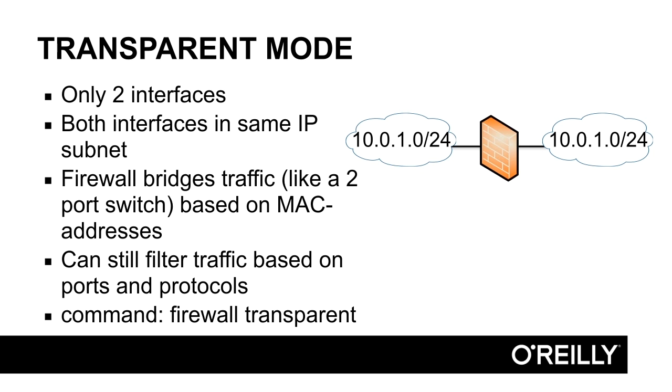One important command: firewall transparent. This is the magic command that turns your router to a switch, that turns your firewall from routed mode to transparent mode. Firewall transparent. So let's have a look at how that works.